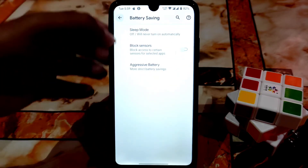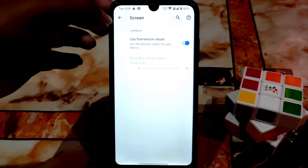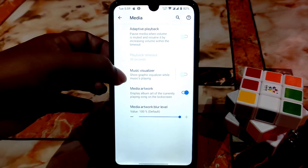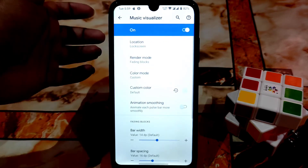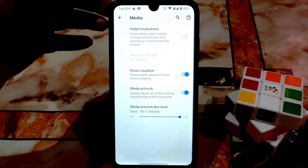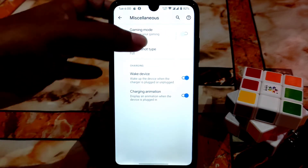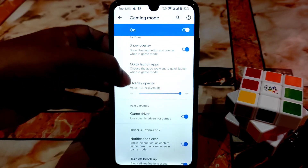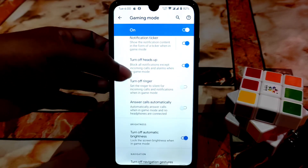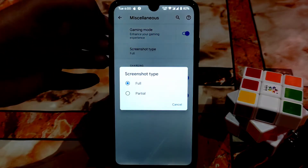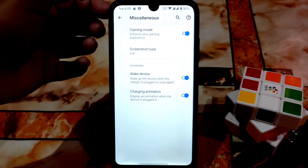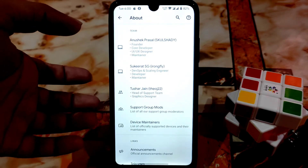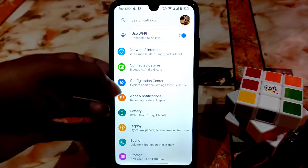Battery saving options you already know about. Here is the screen customization section — I don't recommend doing much here. There is also a media music visualizer you can enable on your lock screen which looks very nice while you play music. Here is the gaming mode as well — you can enable these things, change overlay and icon opacity. Screenshot type — full and partial — you can choose from there. Here is the about section with all developer names mentioned, so you can check that.